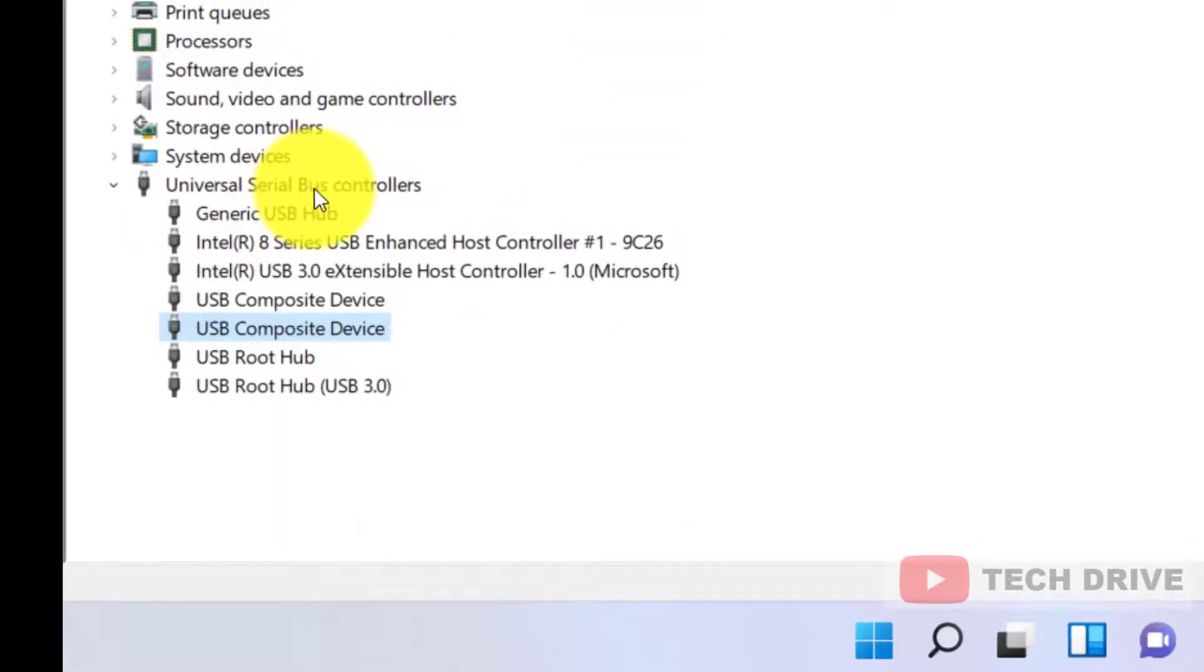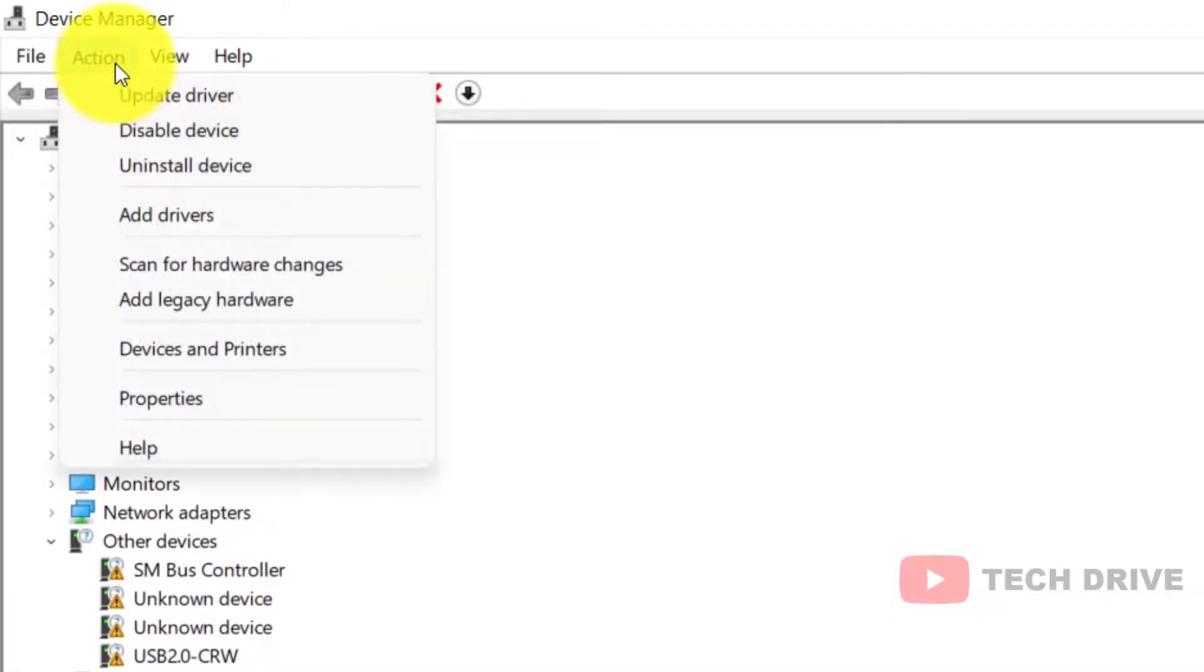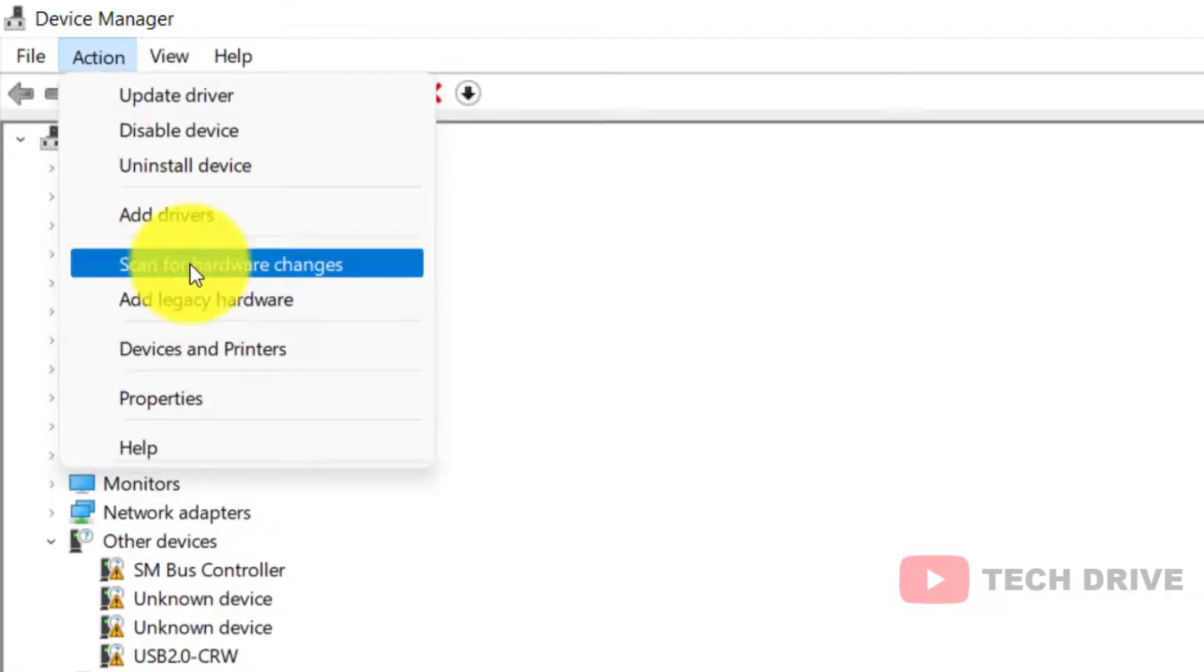your USB drivers, click on Action and scan for hardware changes.